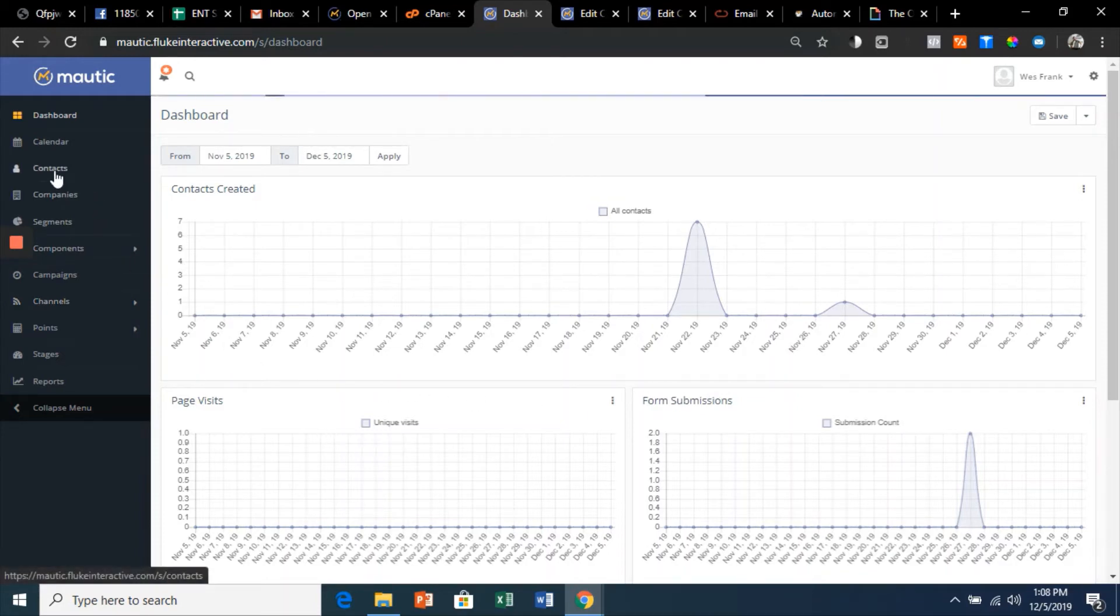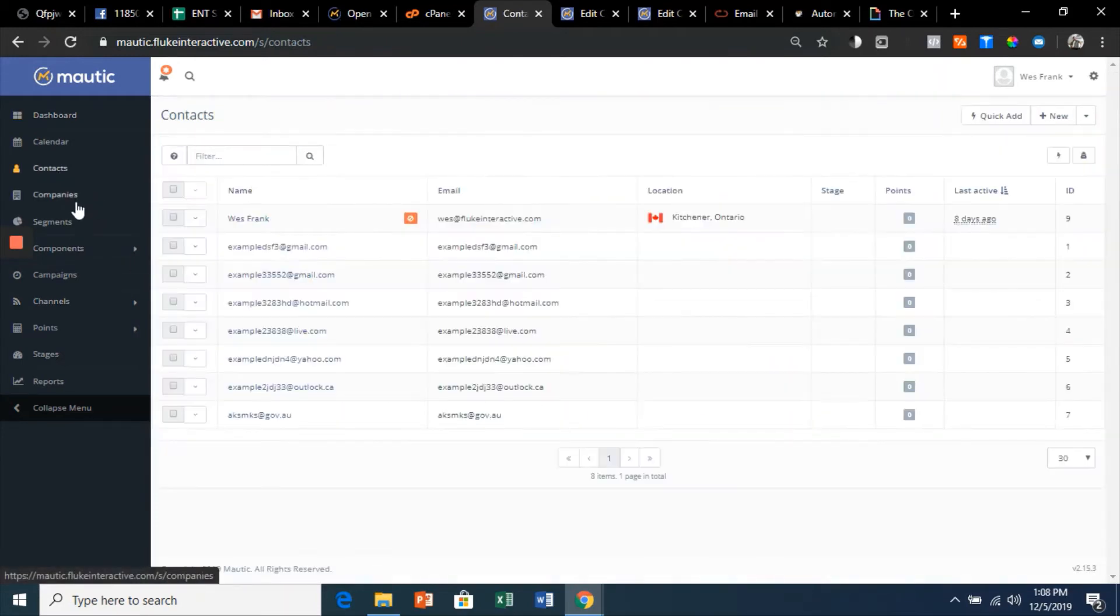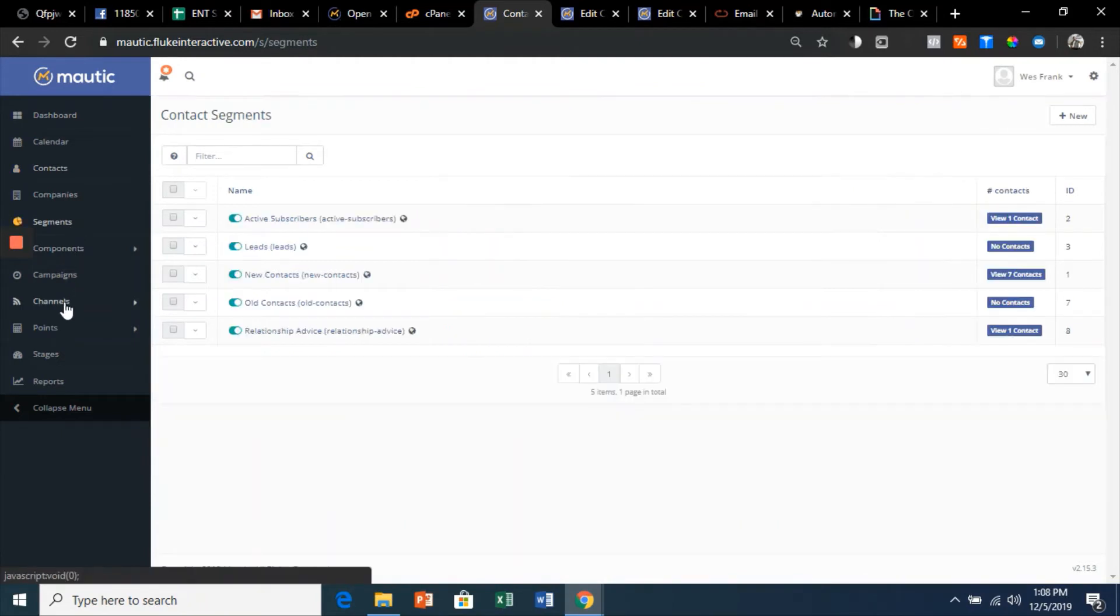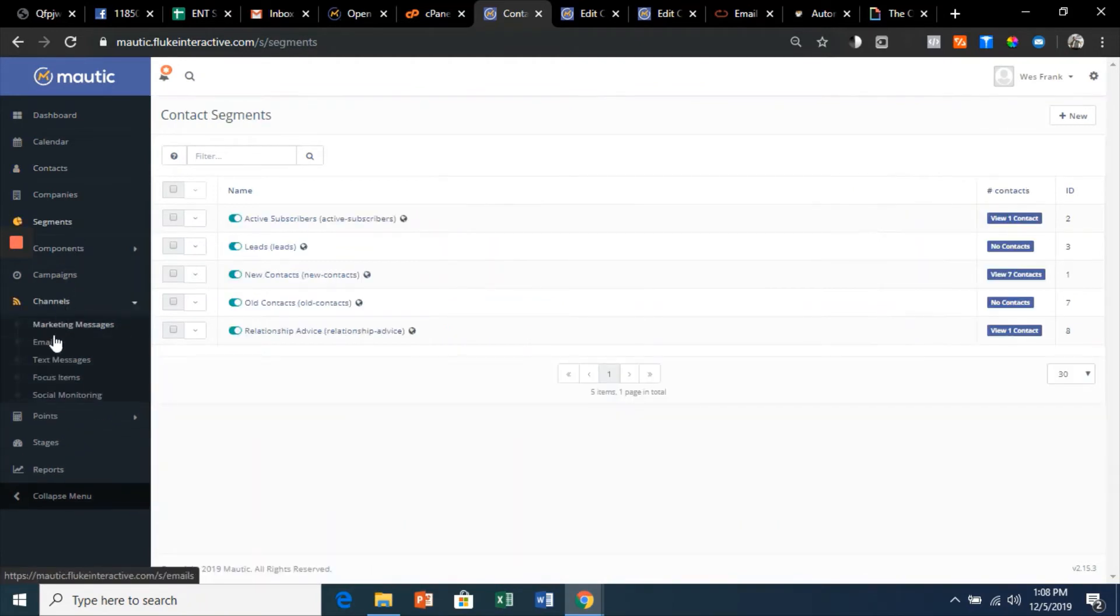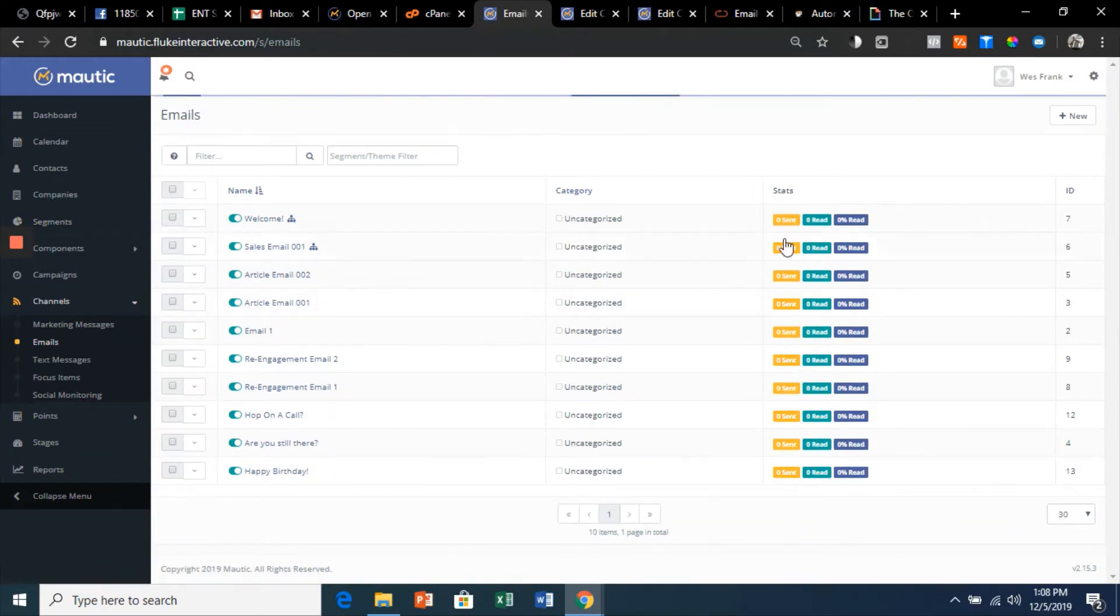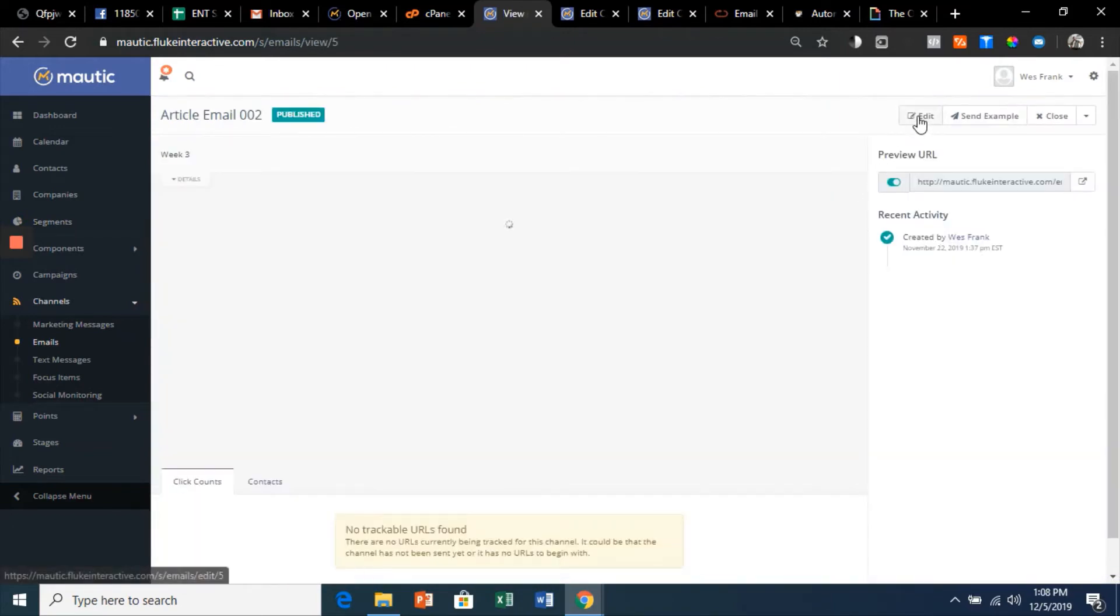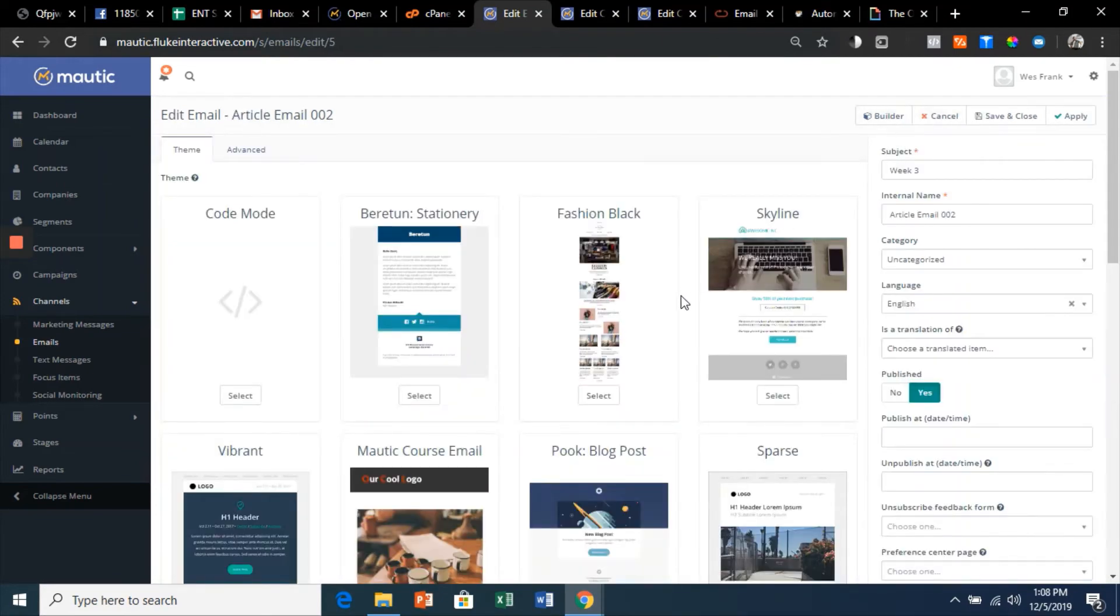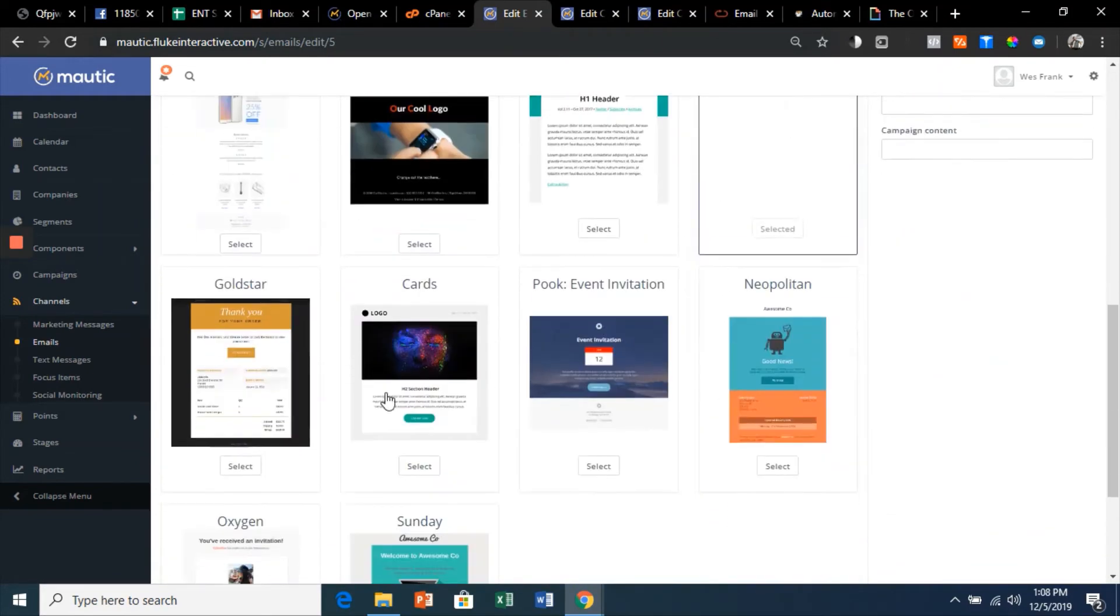I'm going to walk you through contacts, I'm going to show you segments, I'm going to show you how to build beautiful emails. Now these are some of the templates that come pre-installed. I'll quickly show you these here—they're just awesome. It's a drag-and-drop editor, very easy to do. I'm going to show you about text messages.